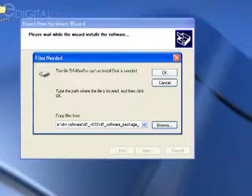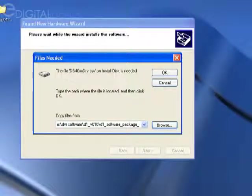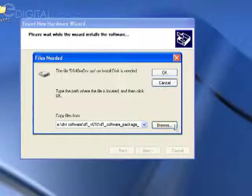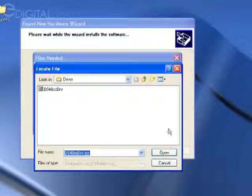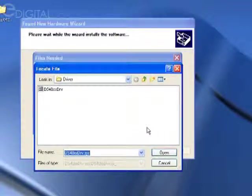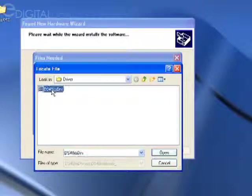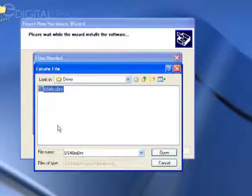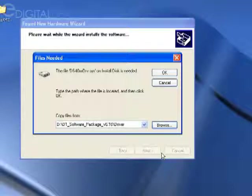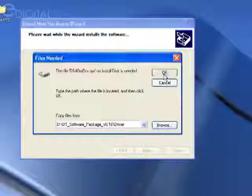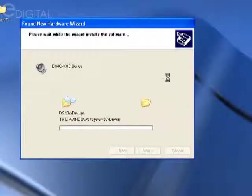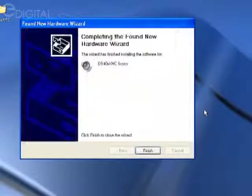You're going to need to click the browse button and choose the driver. It already knows the location by default; you just have to click it and select it. Click open, then OK, and it'll continue the process.